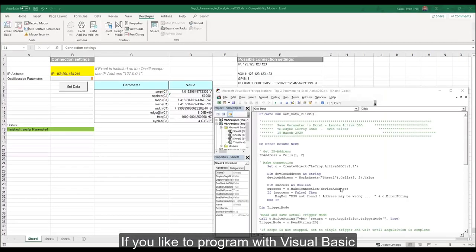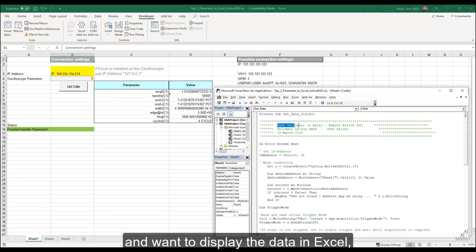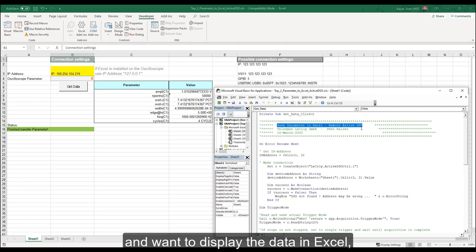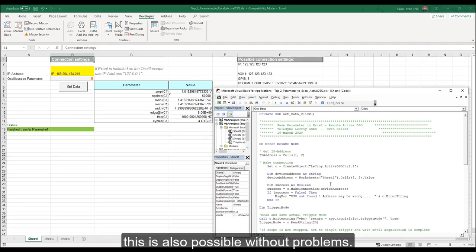If you like to program with Visual Basic and want to display the data in Excel, this is also possible without problems.